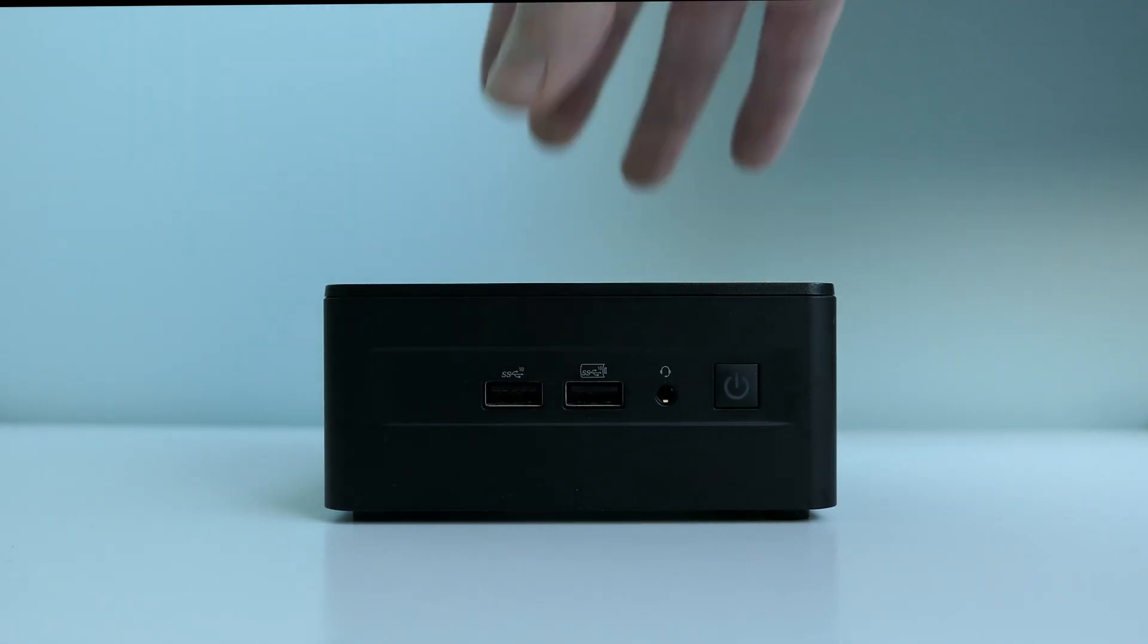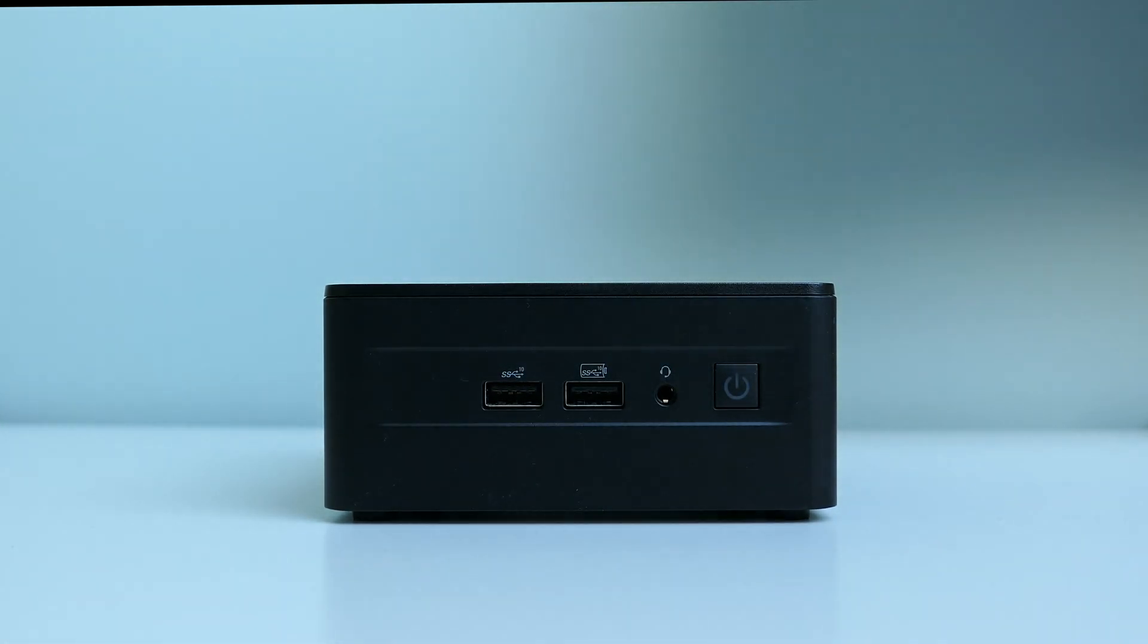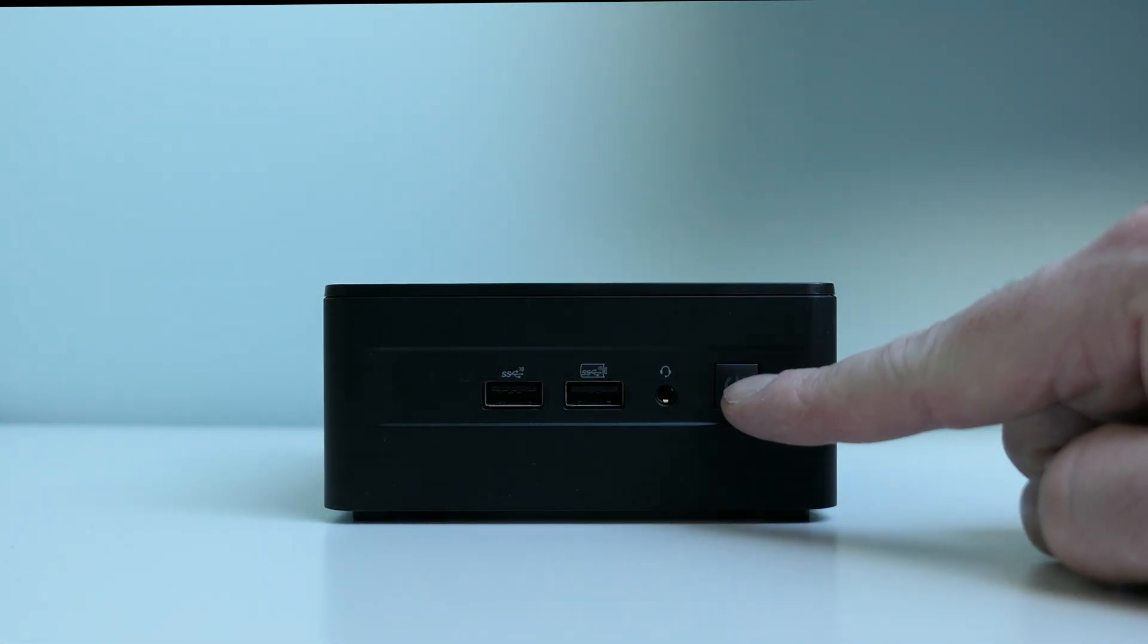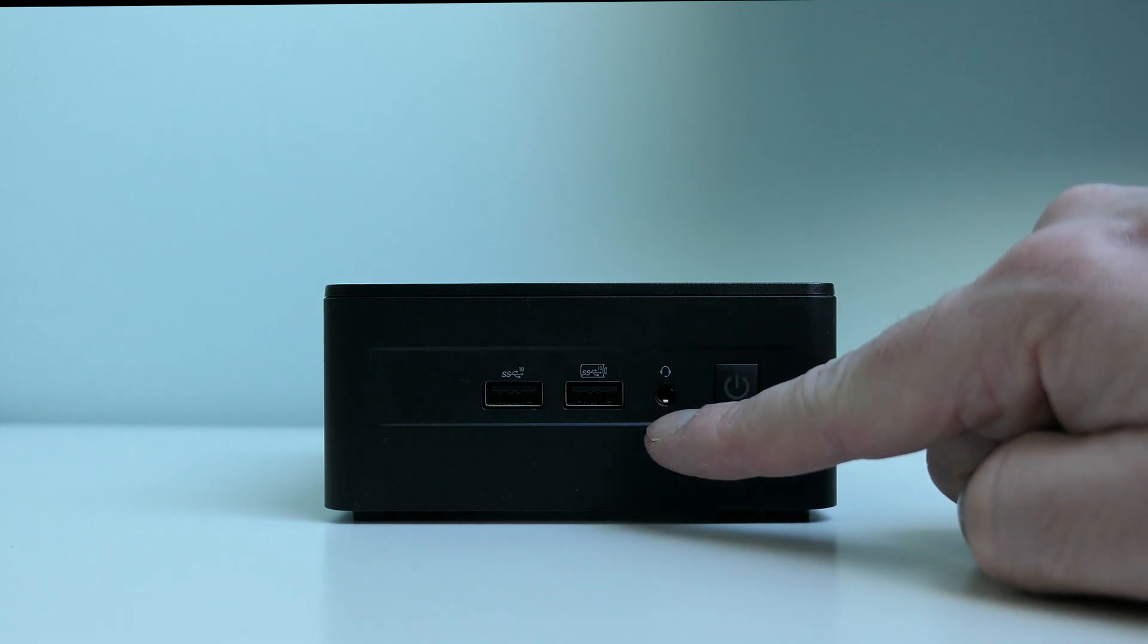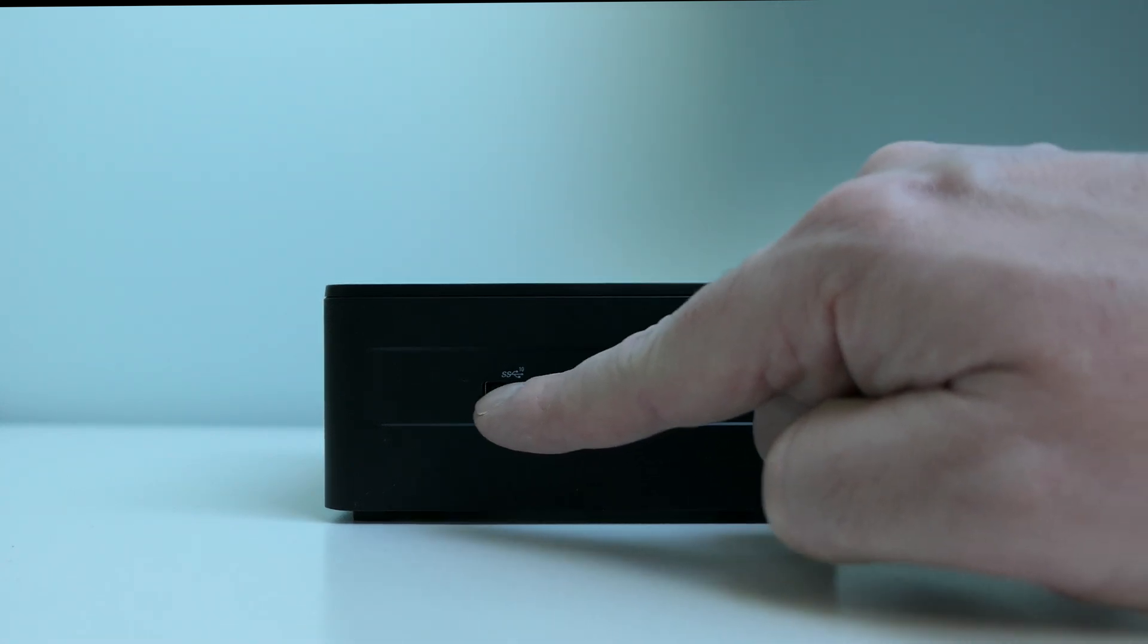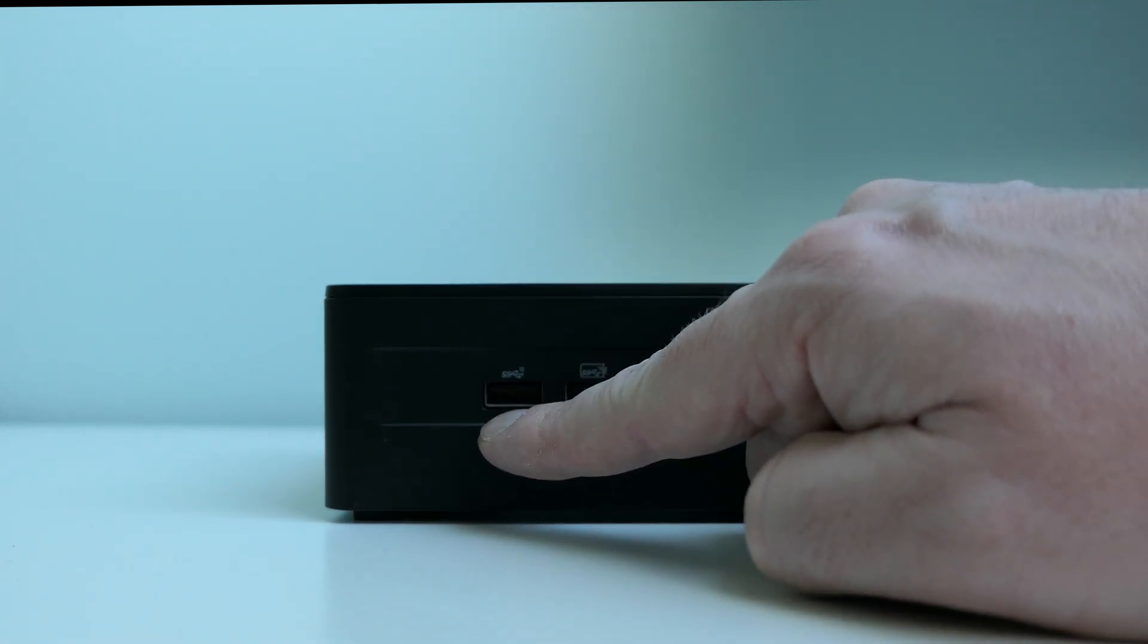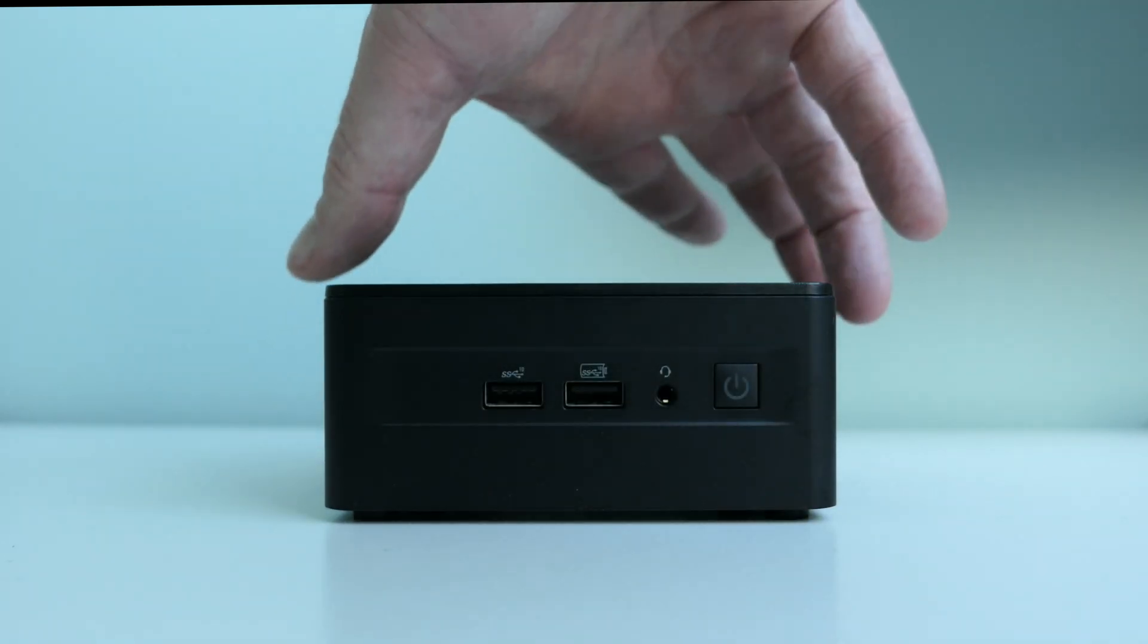Let's take a better look at our NUC. On the front of the machine, we can find a power button, headphones jack, USB 3.2 Gen2 with power delivery, and another regular USB 3.2 Gen2 Type-A port.